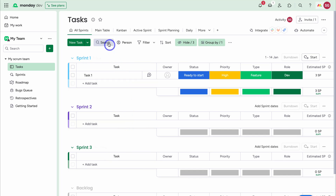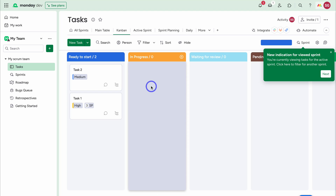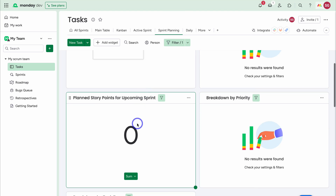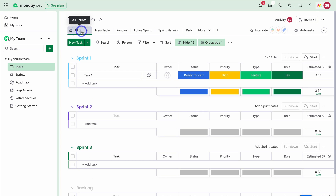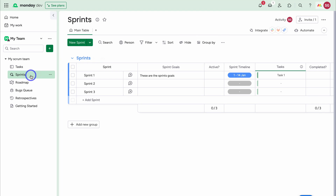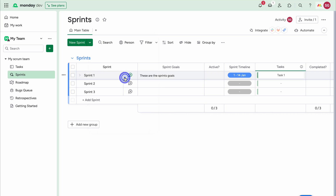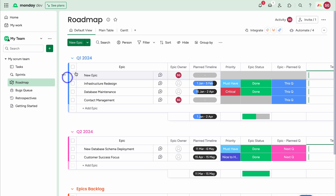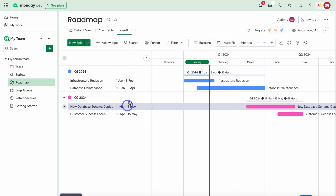We can also change the view. Navigating up to Main Table shows all tasks. Switching to Kanban gives a visual representation of tasks within sprints. Then we have Active Sprints — at the moment we haven't activated any sprints. Sprint Planning is a visual dashboard of sprint progress with customizable widgets. Navigating back to All Sprints, we can add a different view to this board, such as a Kanban view. In Roadmap, we have a default view, main table, and a Gantt view showing the timeline for each epic.